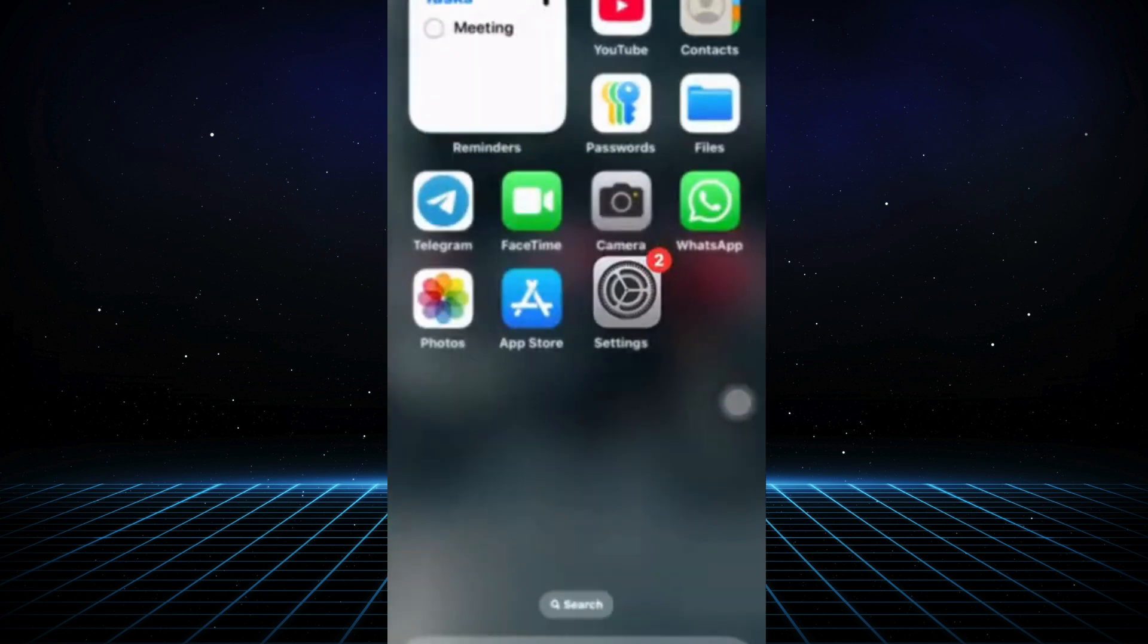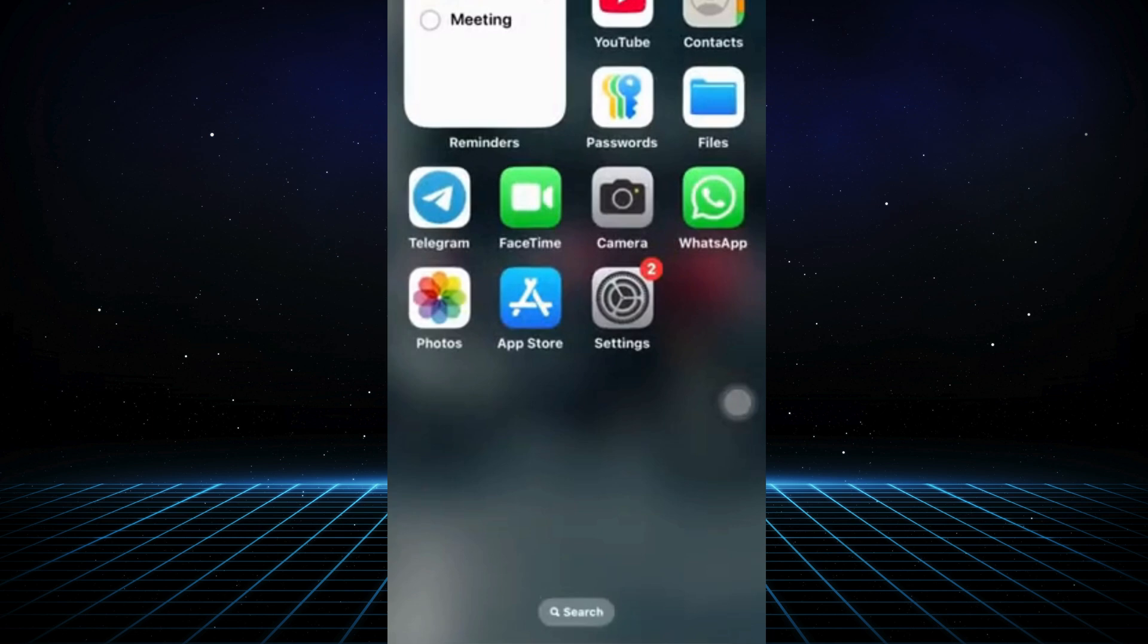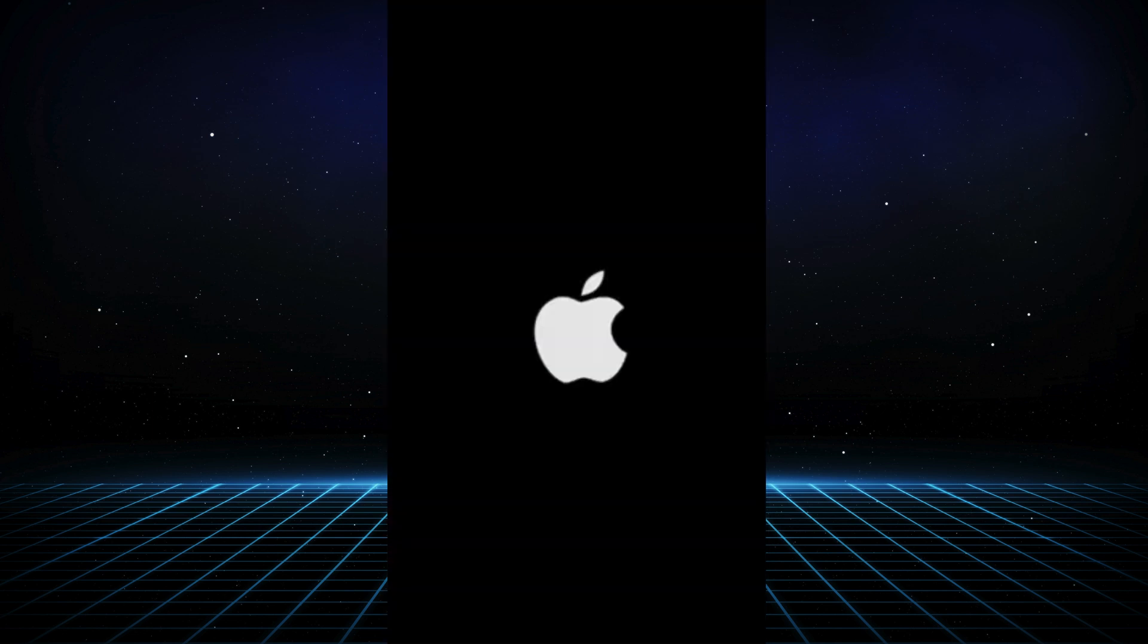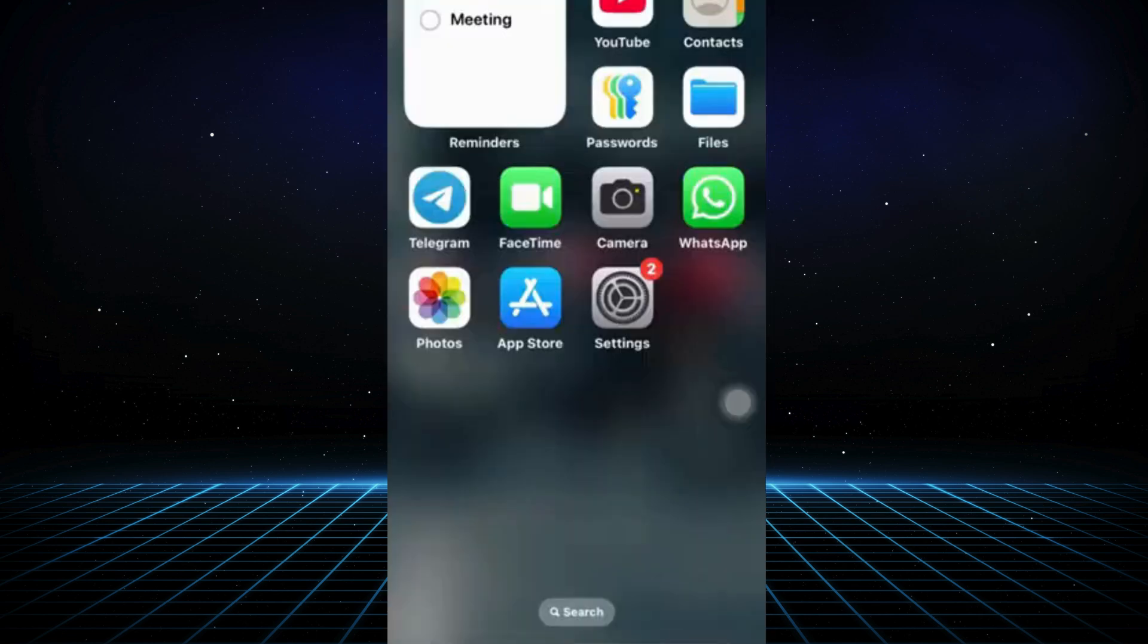Once done, exit the settings and proceed to Force Restart your iPhone. Press and hold the Power button until the Apple logo appears. This should resolve the issue in most cases.